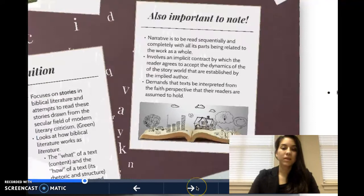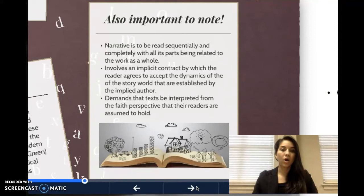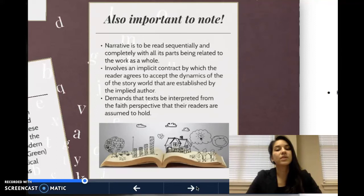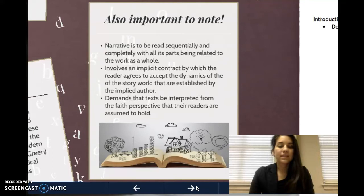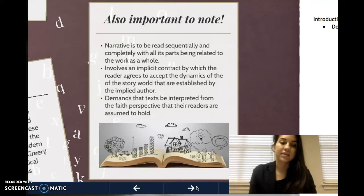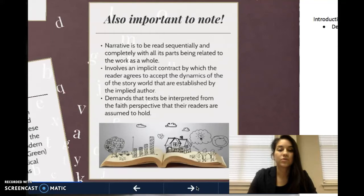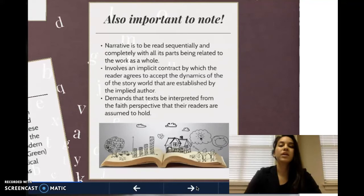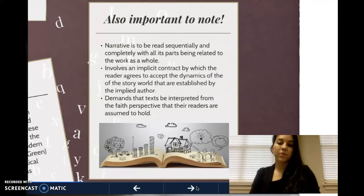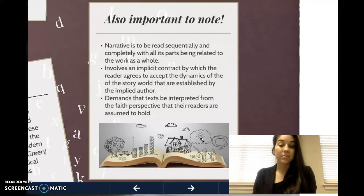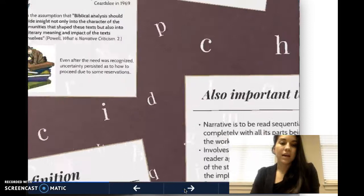The narrative is analyzed and viewed as an organic whole. Narrative is to be read sequentially and completely, with all parts being related to the work as a whole — a very holistic view and interpretation of narrative in scripture. Narrative criticism also involves an implicit contract by which the reader has to agree and accept the dynamics of the story world established by the author. It demands that text be interpreted from a faith perspective that its readers are assumed to hold. This is a very text-centered methodology, and it assumes that every component to what the author is writing has intentionality. We'll come back to two very important concepts: the implied reader and the implied author.